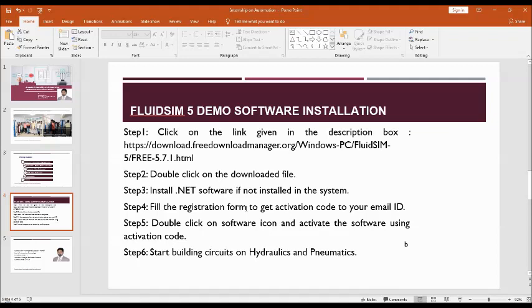There is a customer ID slot. In that you just type any number, customer ID, and then click on activation. You will receive the activation code to your email ID.